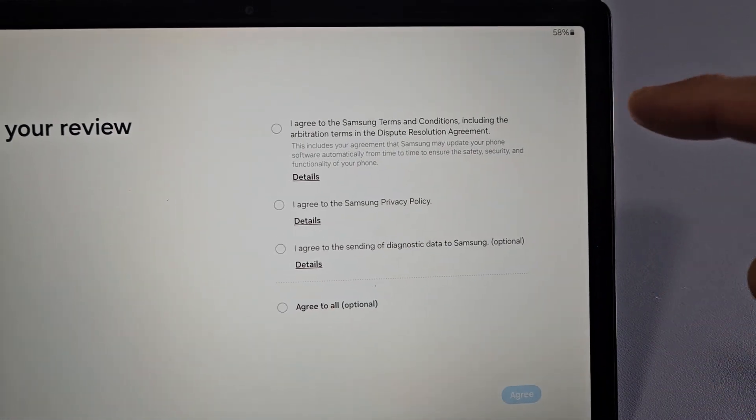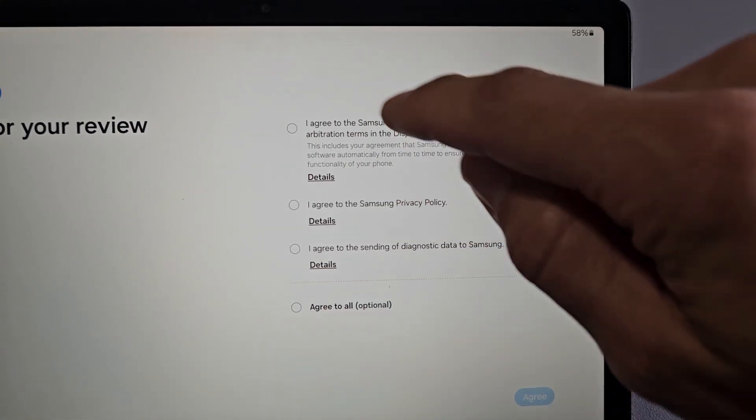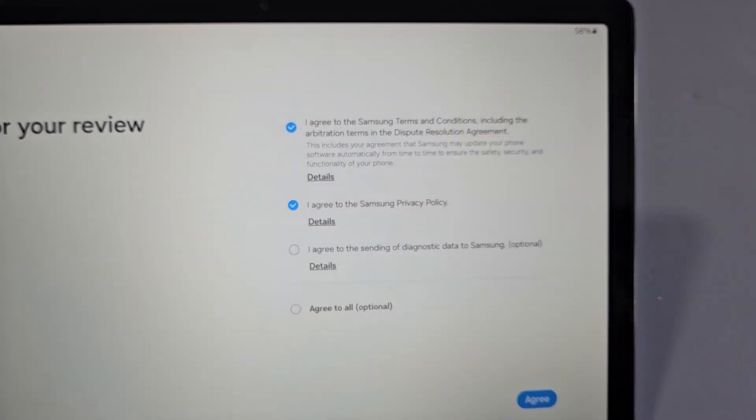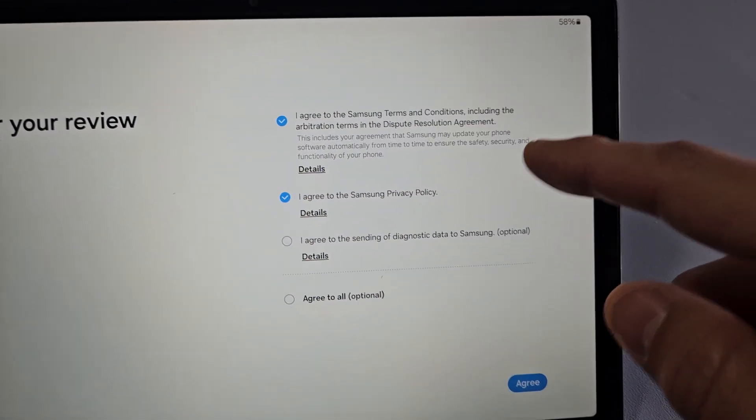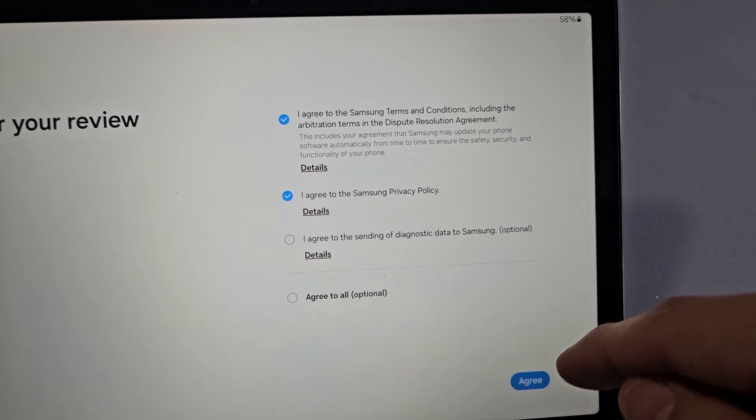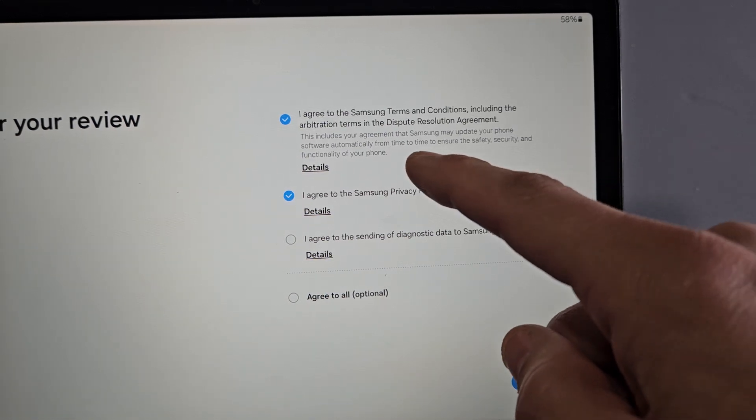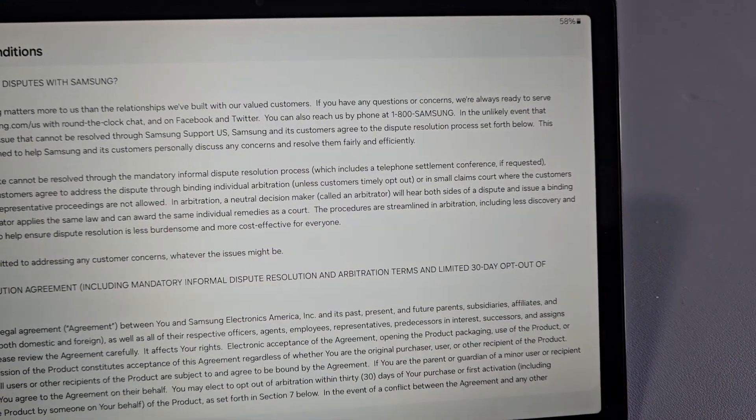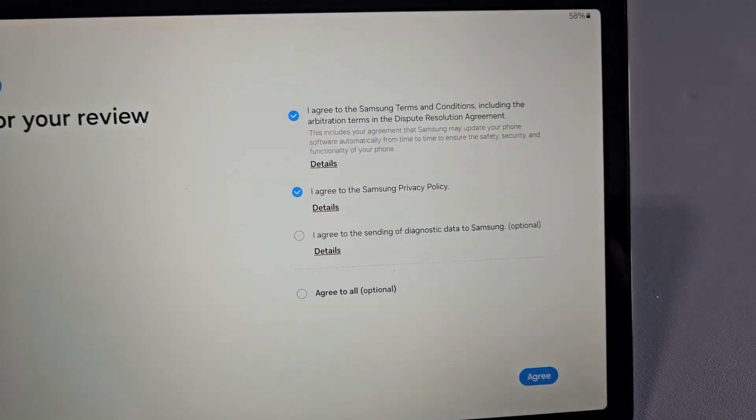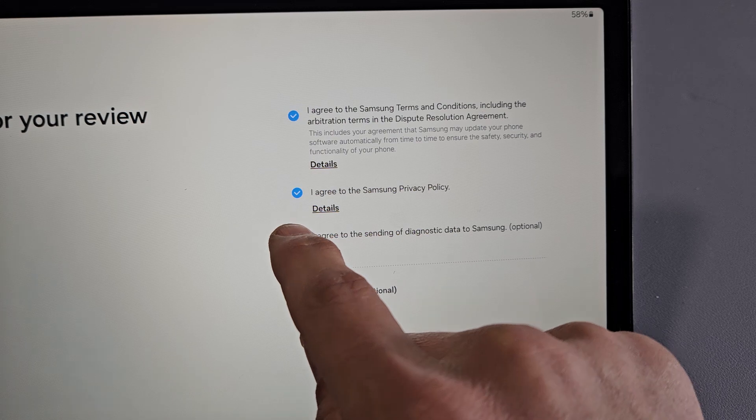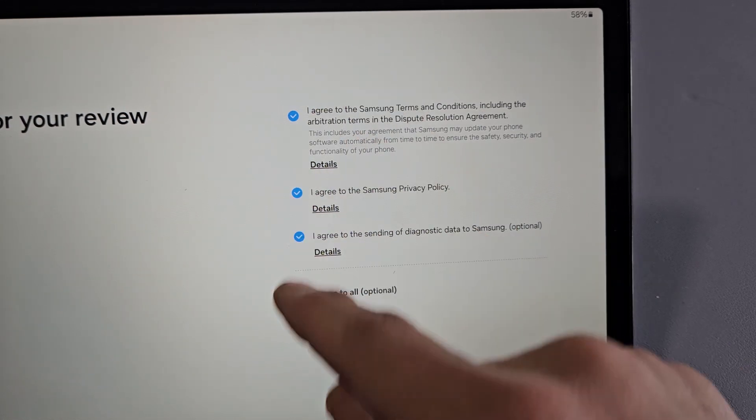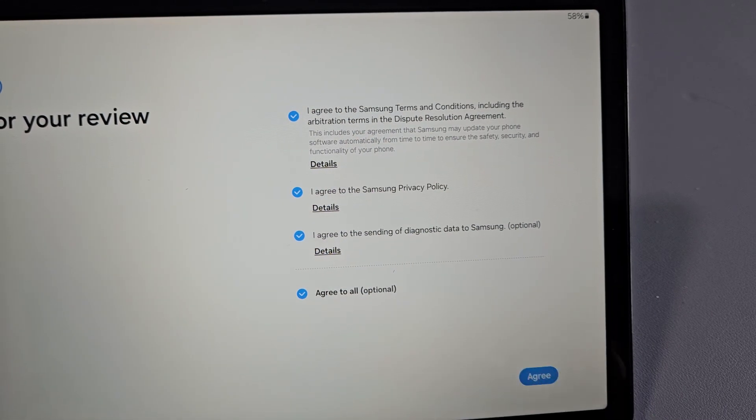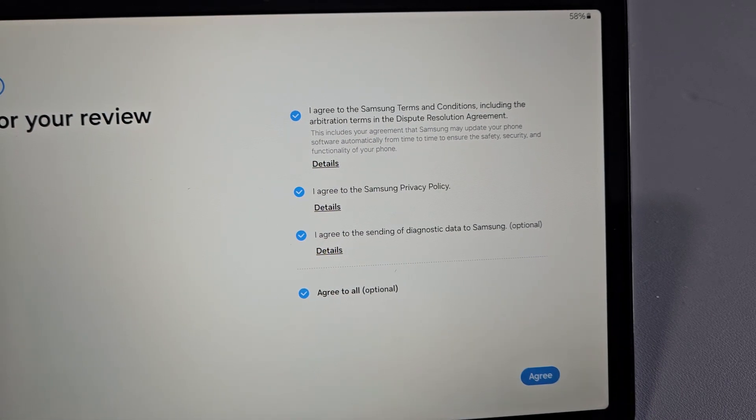For your review, go ahead and read through these. These first two must be selected to proceed. You can click on the details of each of these. And this last one here is optional. For me, I'm fine with all of those checked. I'll tap on Agree.